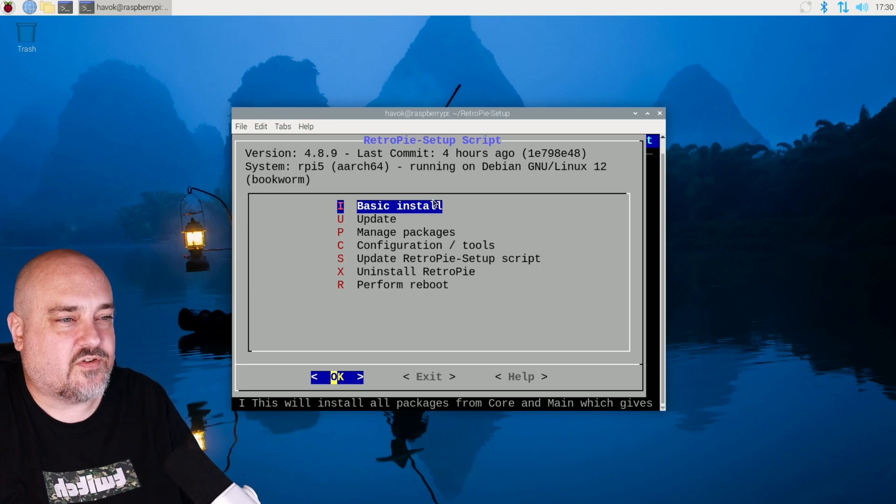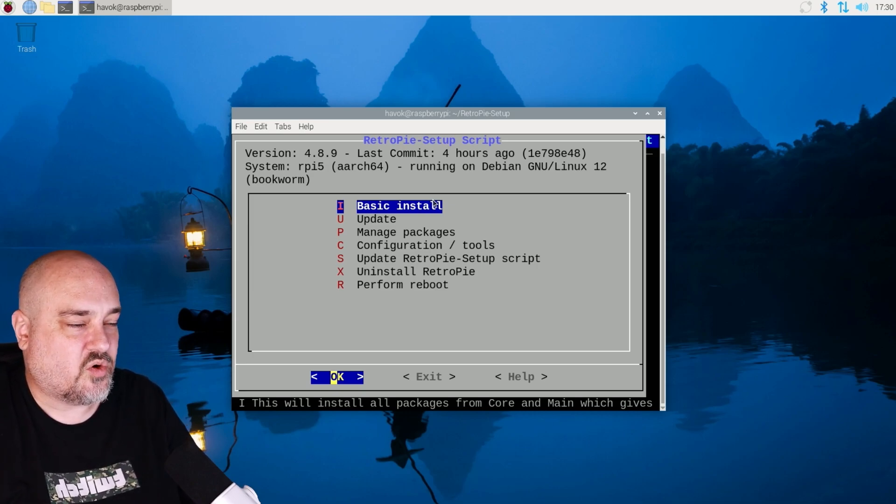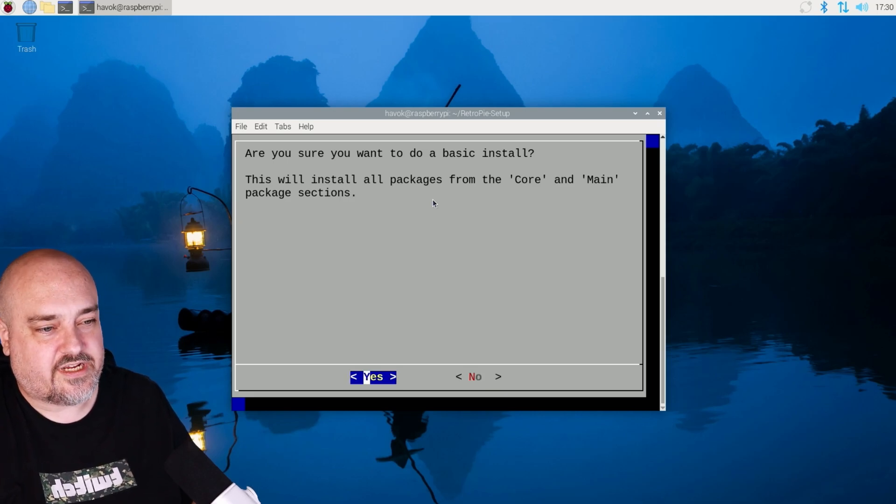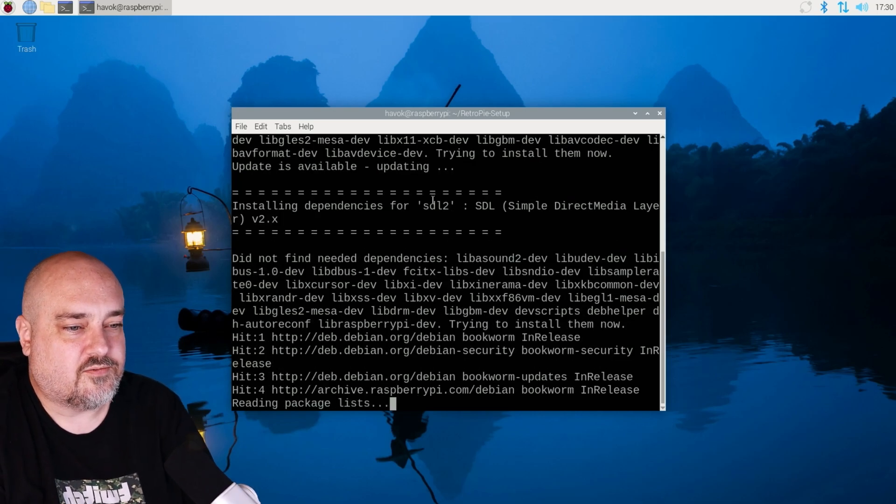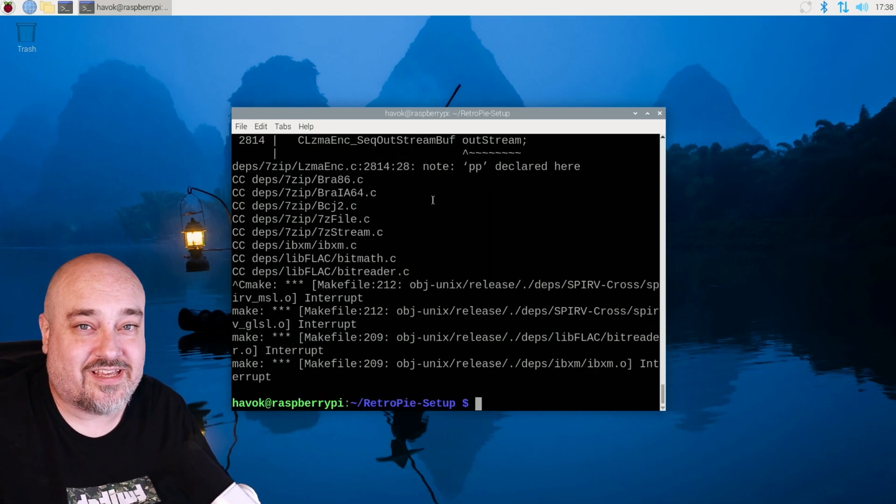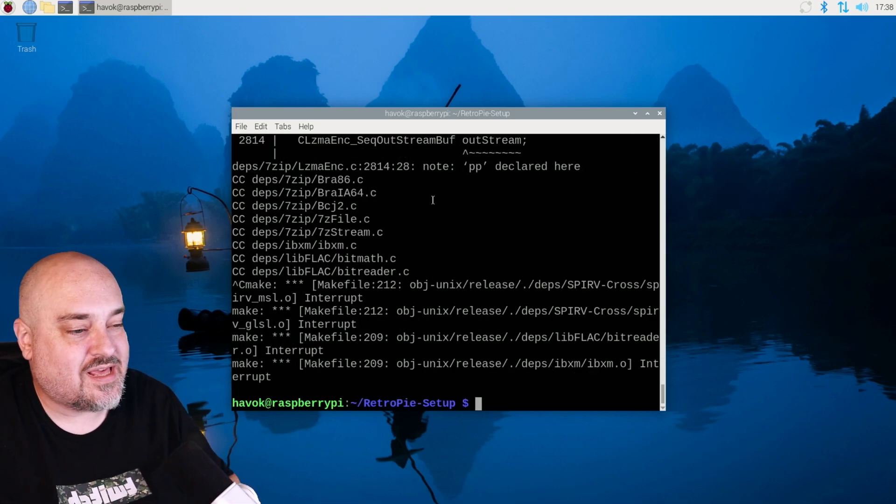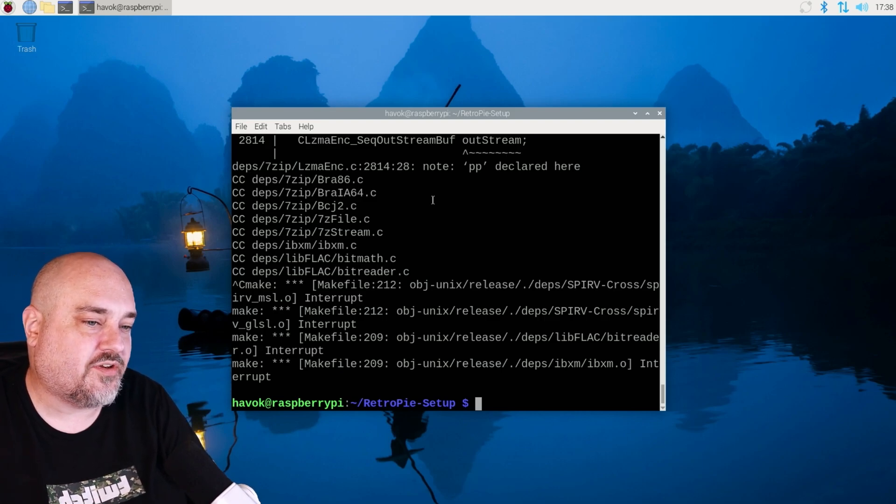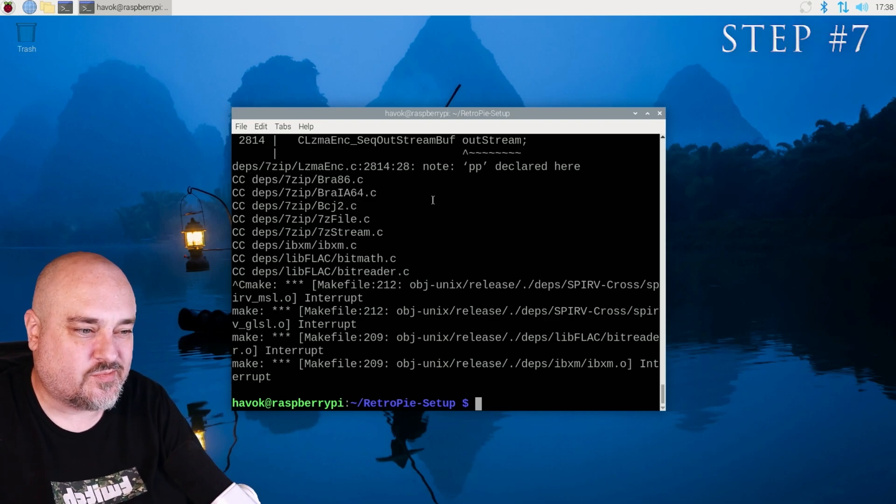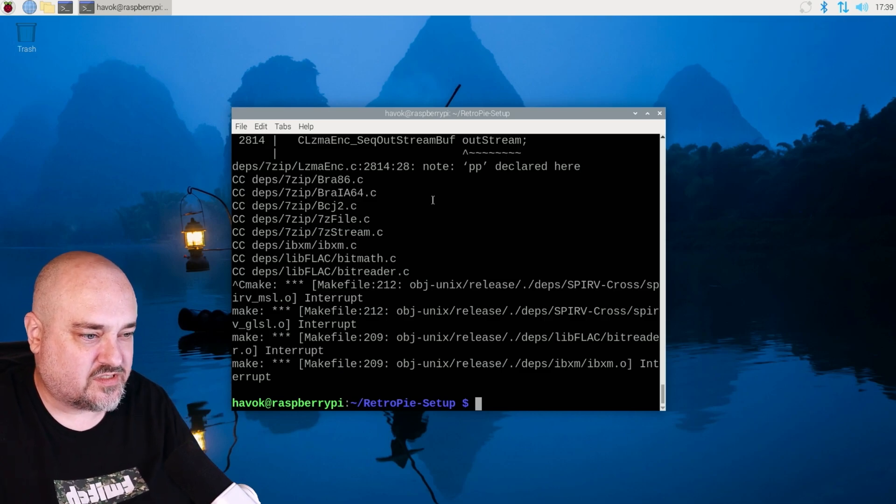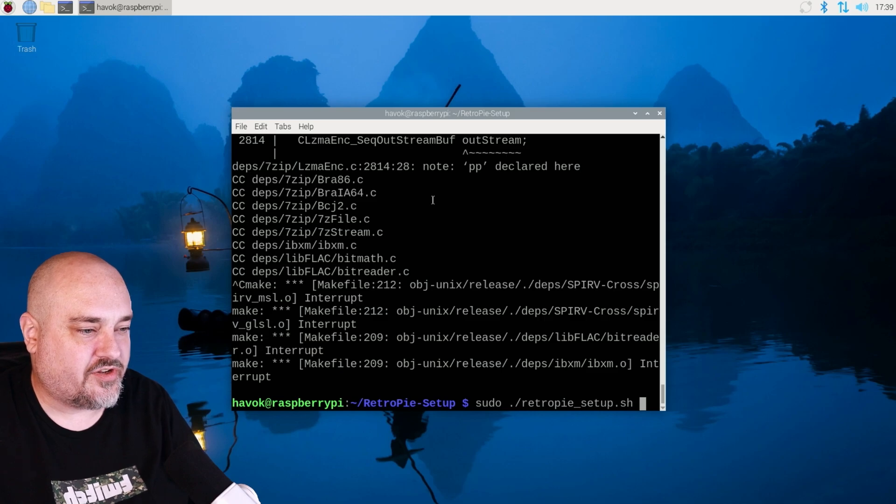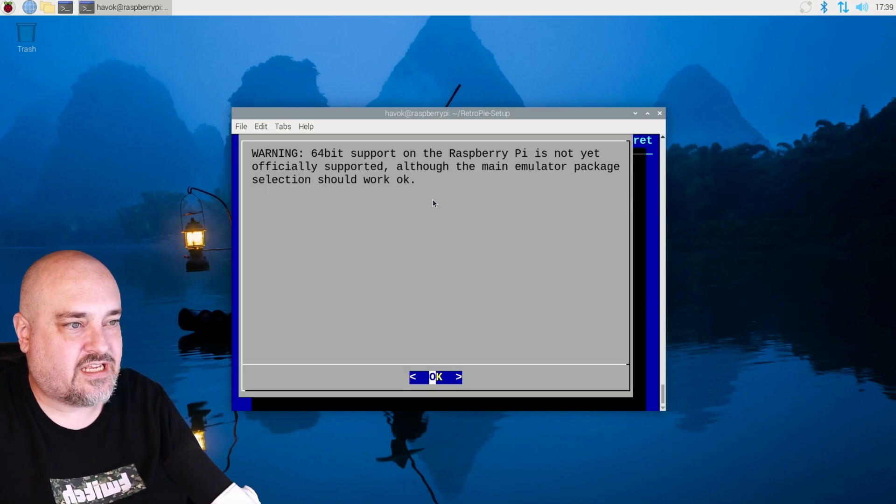And the first thing we want to do is we want to go ahead and install. Are you sure you want to install? Yes, I'm sure. And this part could take a while. You can see we're finally installed. It took quite a while and it probably take you right back here. What we want to do is we want to run that script again, because there's a couple other things we want to do when it comes to configuring. So I'm going to do an up arrow and we're going to do sudo retro pi to launch that again.